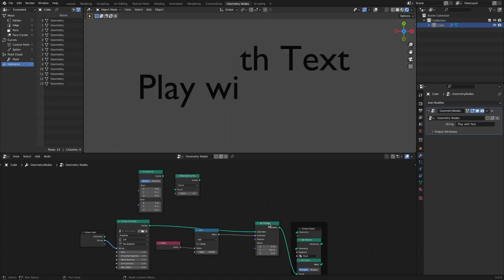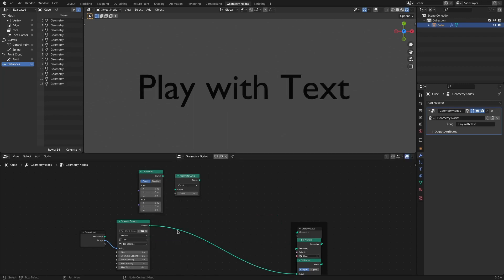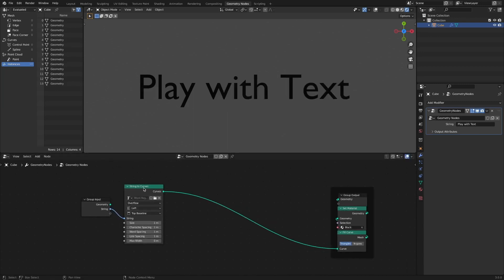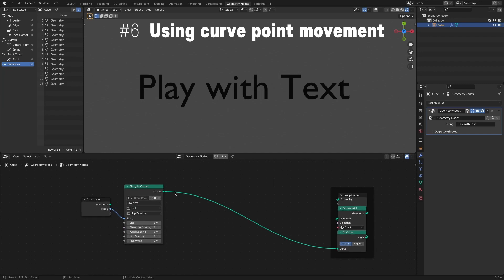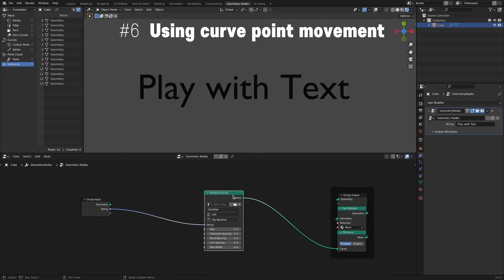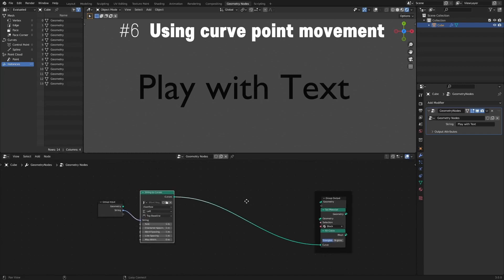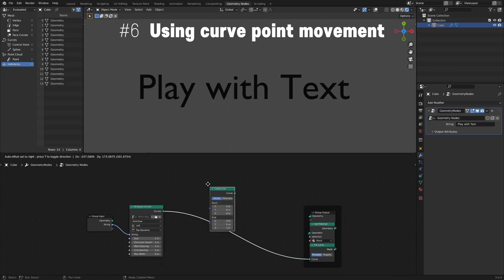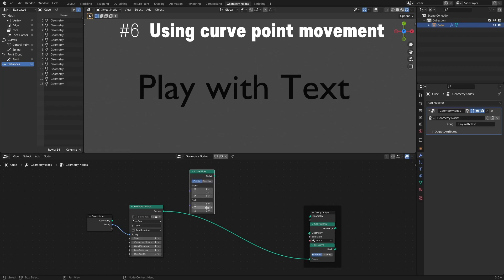Let's apply it a little more this time. A method of animating text by creating a Curve and moving the Curve points. First, add a Curve Line node to control the movement.